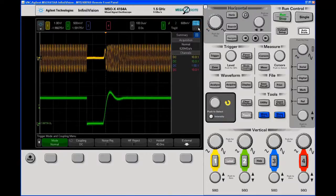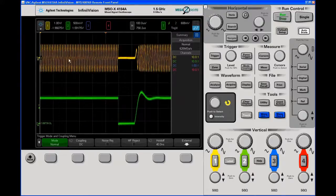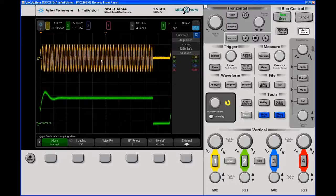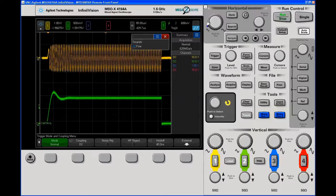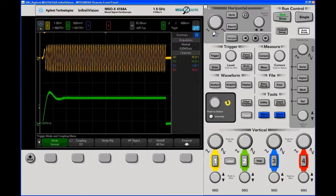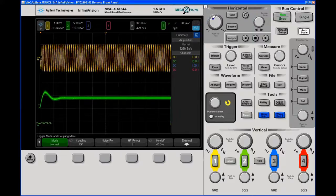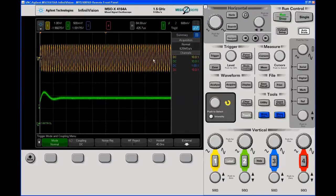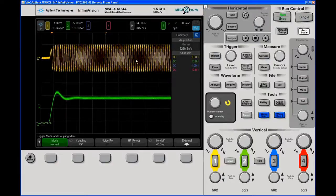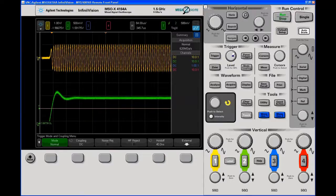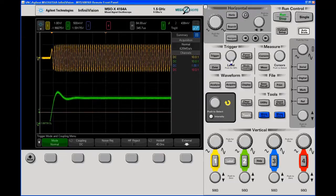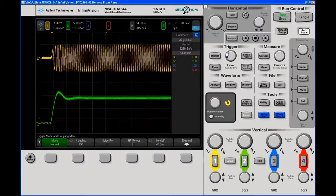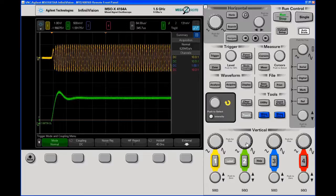One really nice thing about this scope is we have a touch screen, so you can always drive every aspect of it with a mouse or with your hand. I'm just using the mouse for the purpose of this demo. By pushing the main time knob here I get into vernier mode, and we don't really want to look at the turn off time.